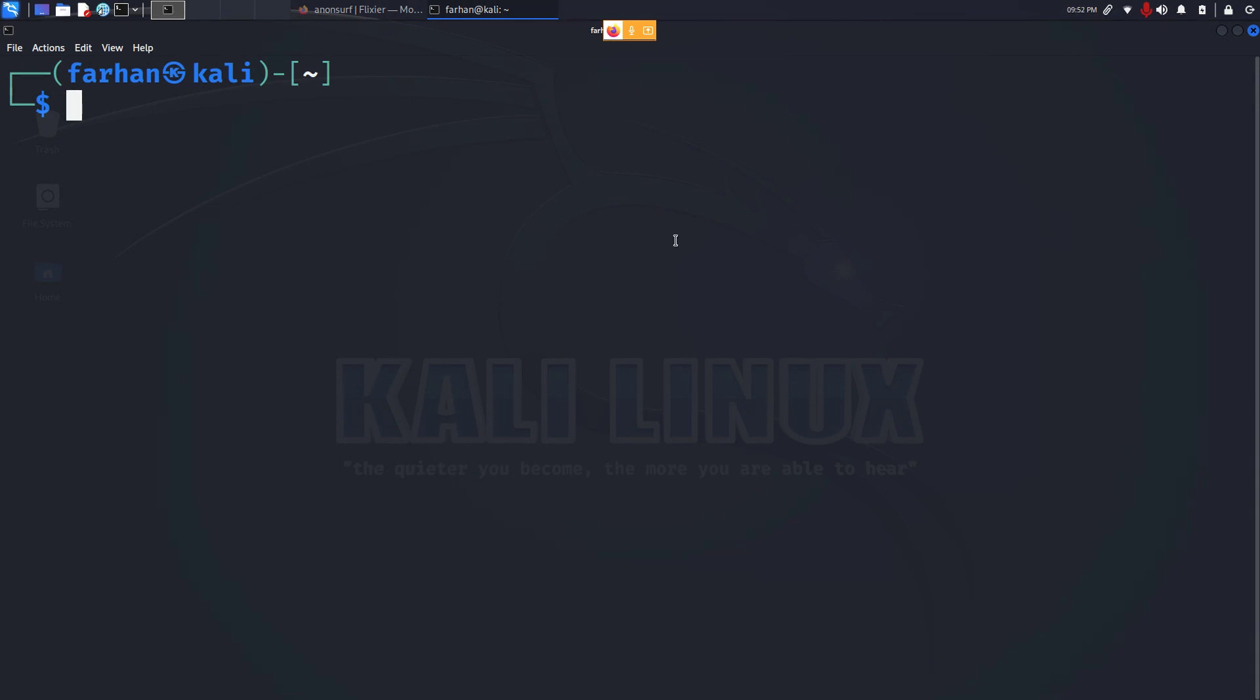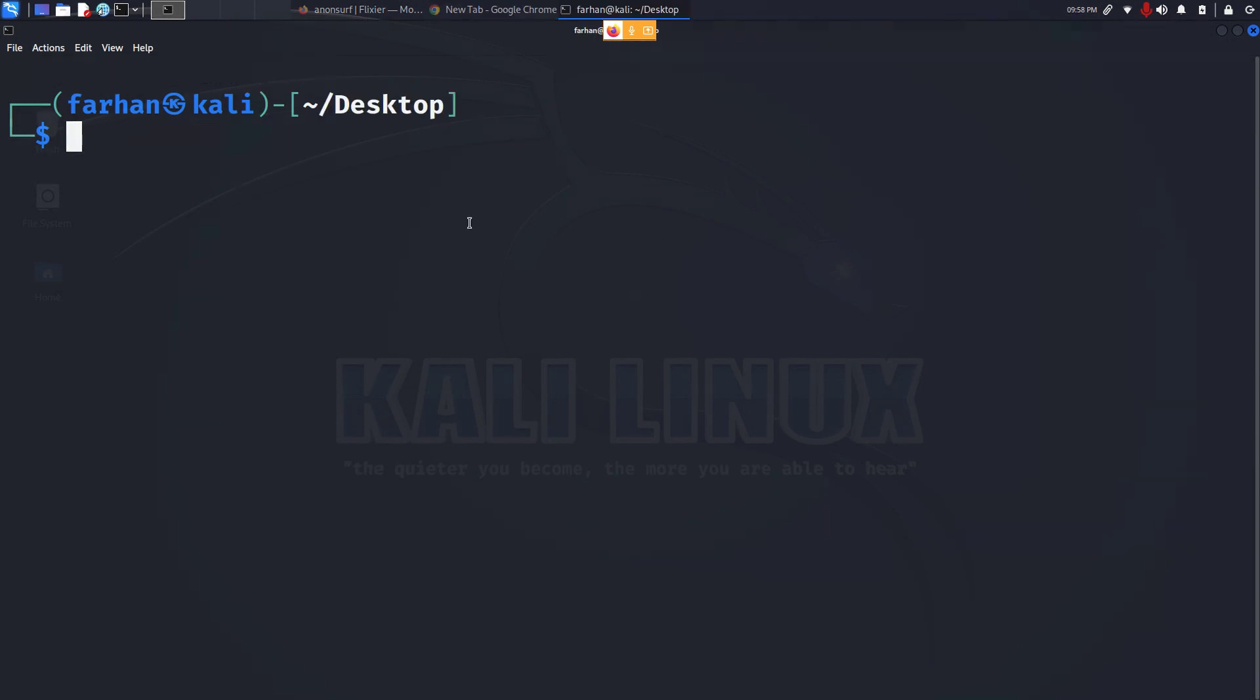In that video the way to set up the proxy server was kind of complicated for beginners. This video I will show you the easiest way how you can set up proxy servers and be completely anonymous. So without further ado let's get started.